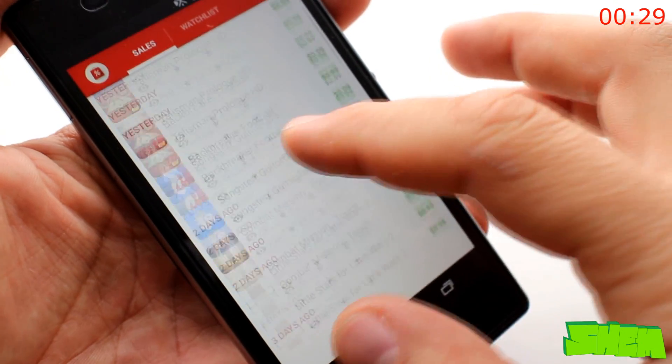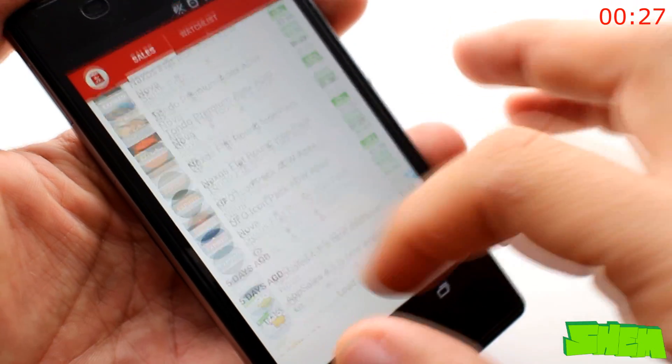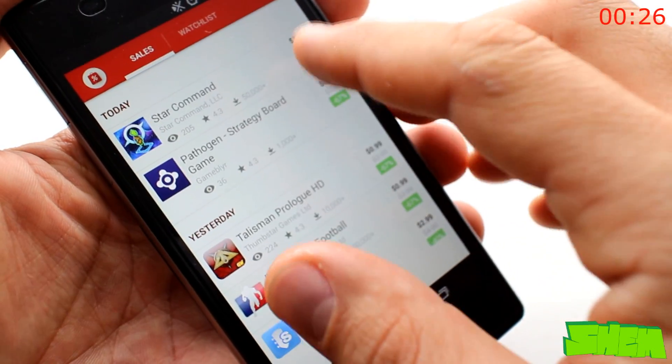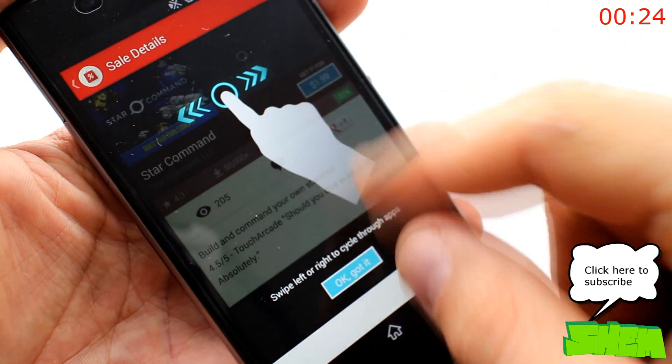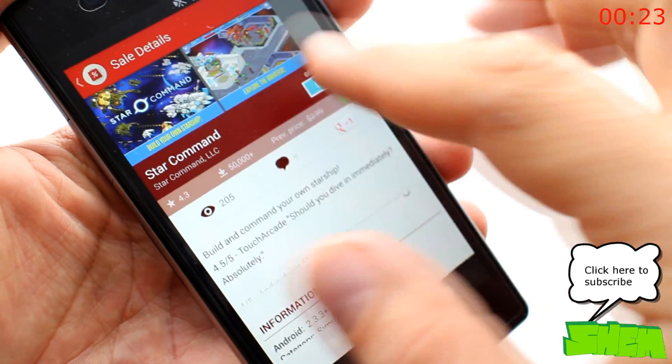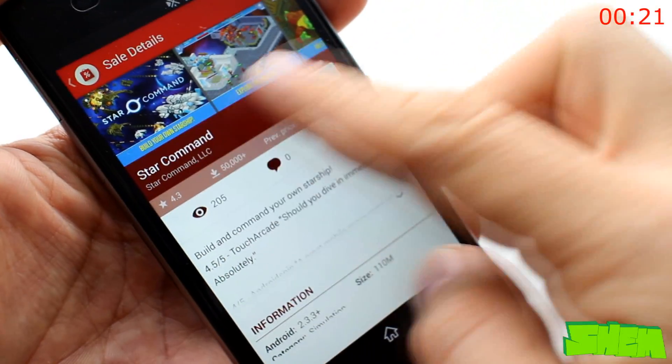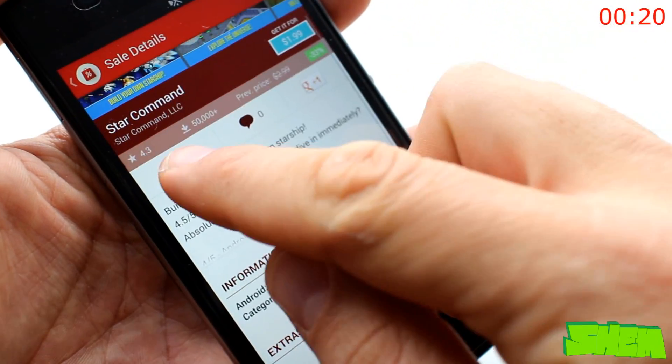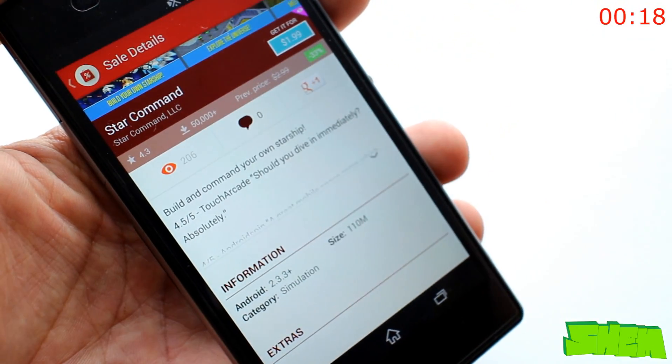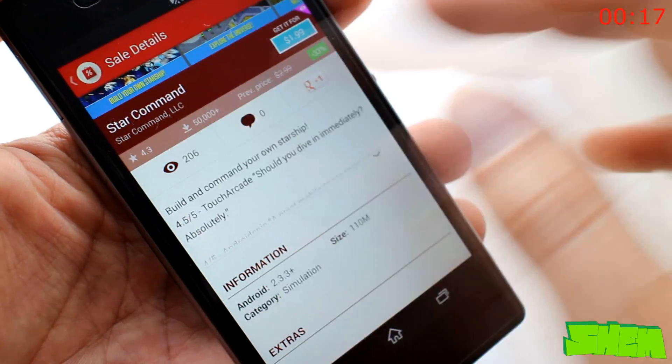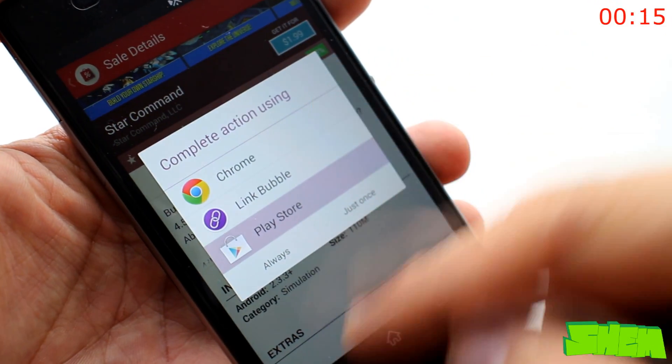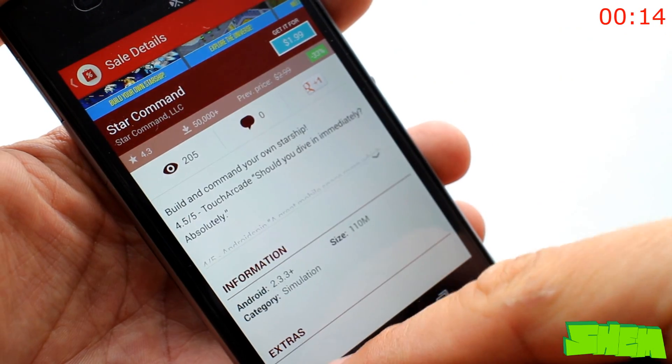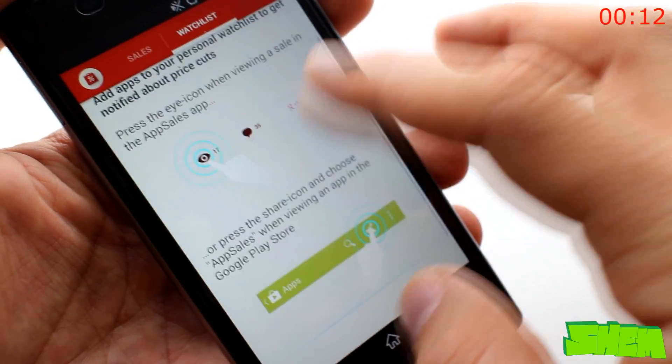Almost every day some paid apps from the Play Store get discounted. Sometimes because of a different app developed by the developer or some kind of a festive event. With App Sales, you'll never miss a sale. The app shows you an up-to-date list of promotions. You can also create watch lists of apps that you want to buy once your price drops.